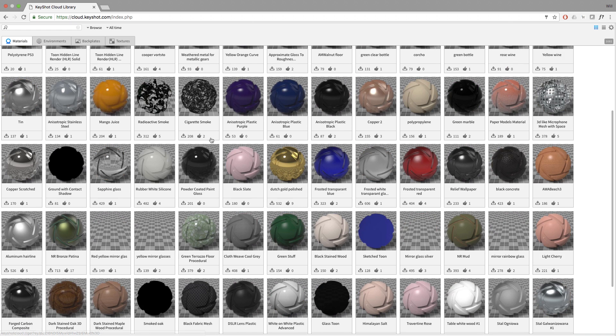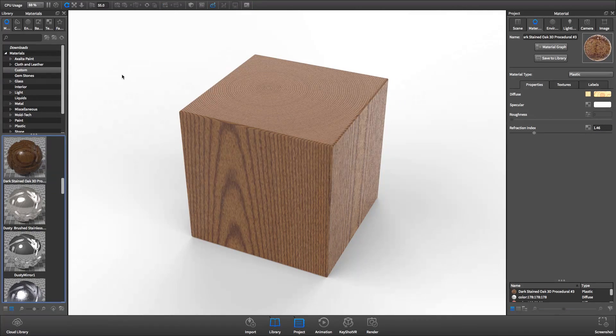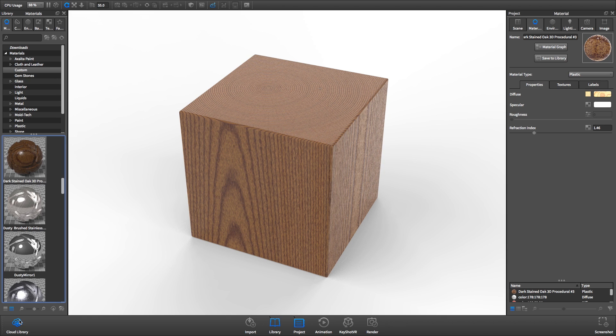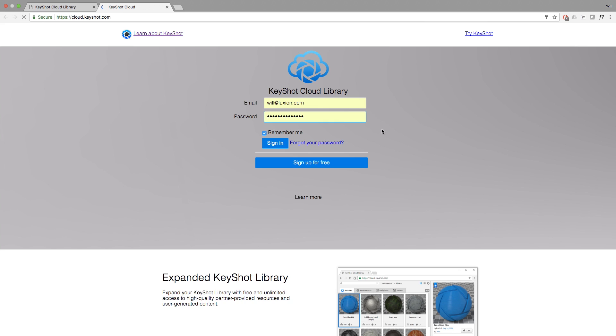To browse the Cloud Library, click the button in the bottom left-hand corner of the Keyshot window. Your web browser will launch, and if you haven't already registered to use the Cloud Library, you'll need to register as a new user.